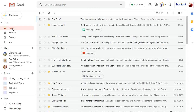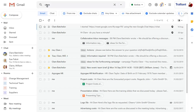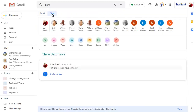Search has also been improved to allow better mail and chat searching. You can view email or chat in your search results, and jump to a chat conversation to view it in full.